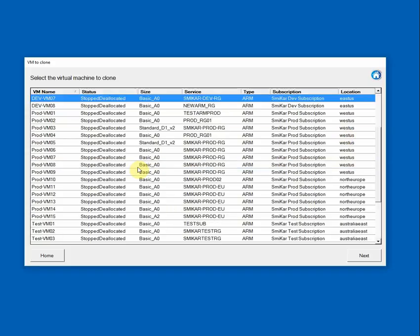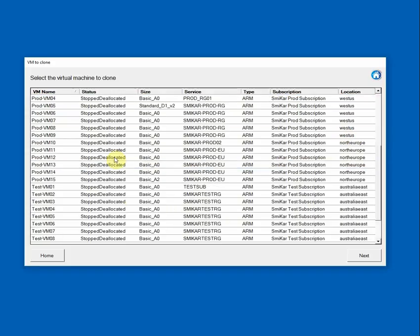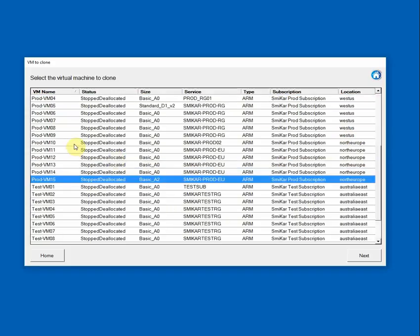So let's choose a VM we want to clone. I'll choose ProdVM15 and click Next.